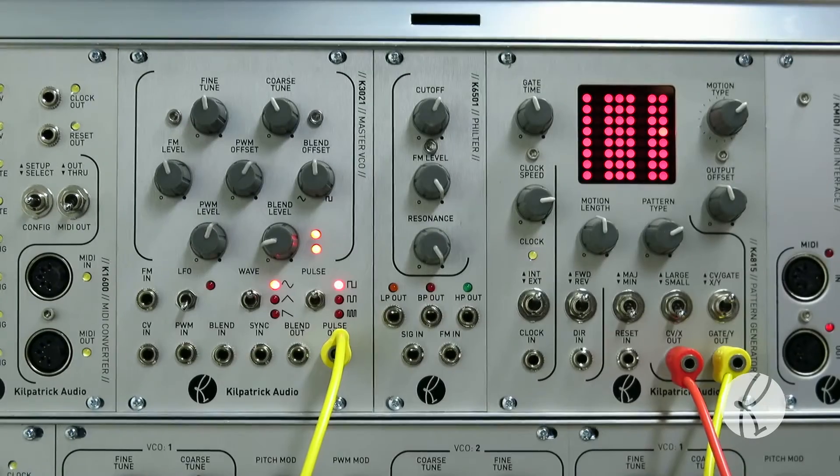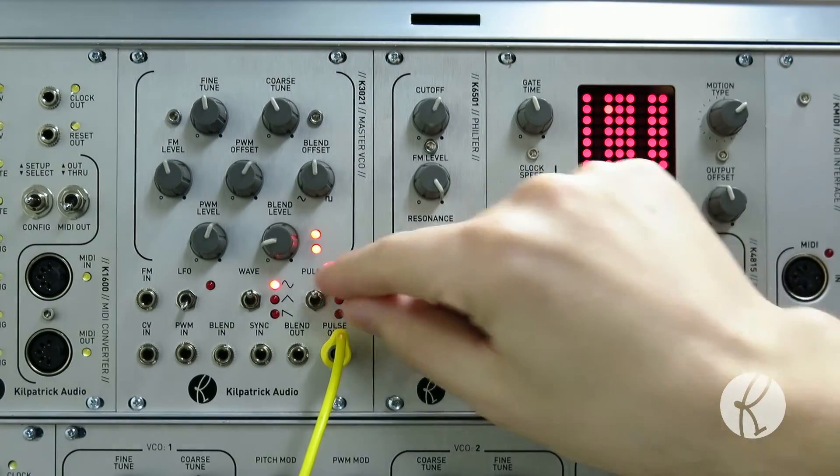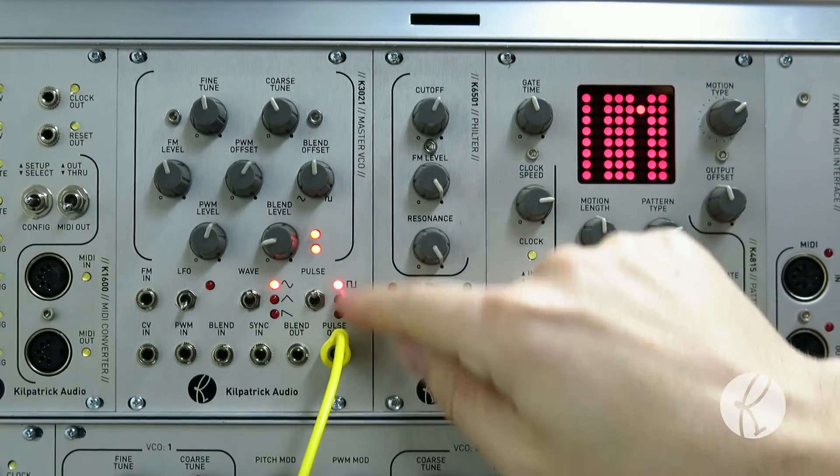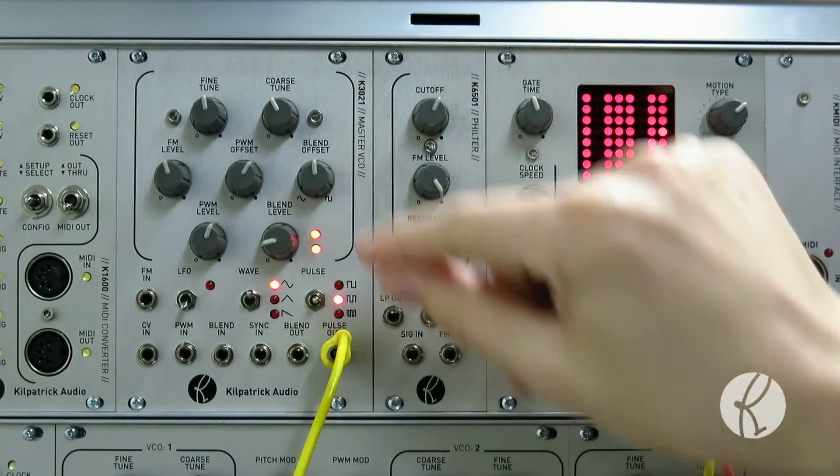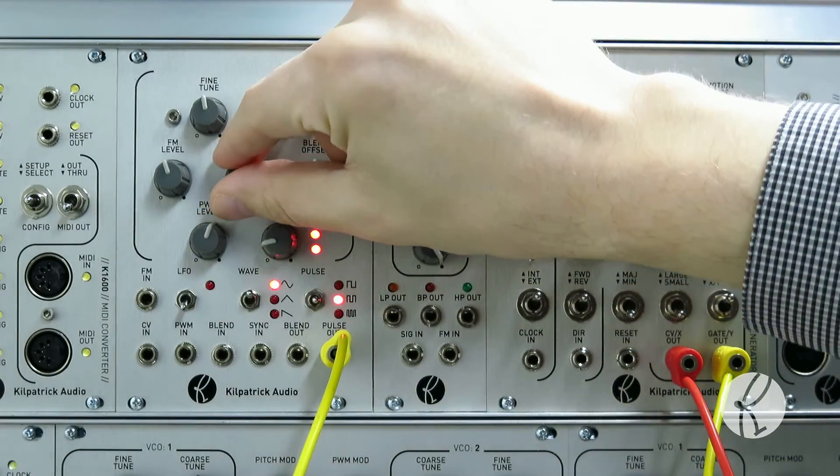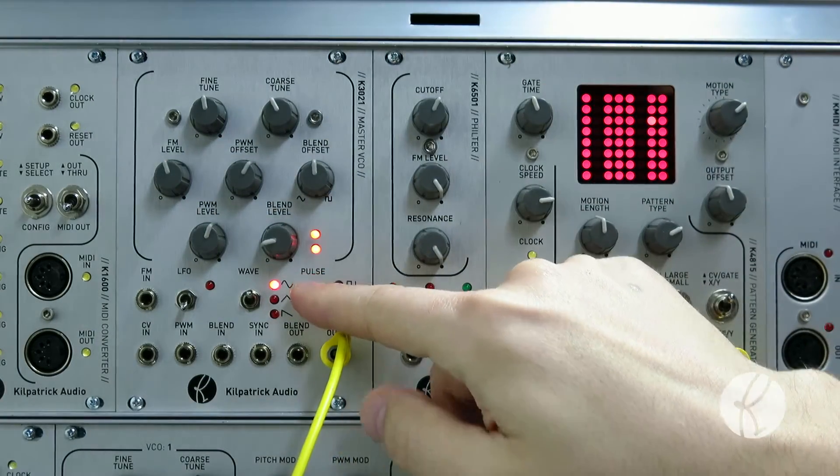The pulse output outputs only the pulse signals, either a single pulse, a dual pulse, or a triple pulse.